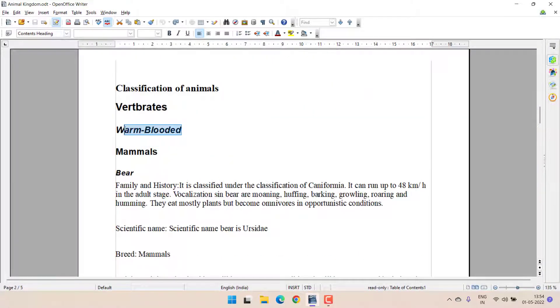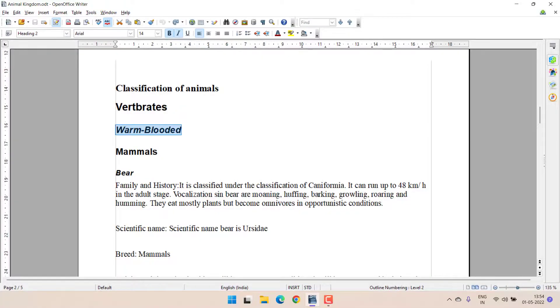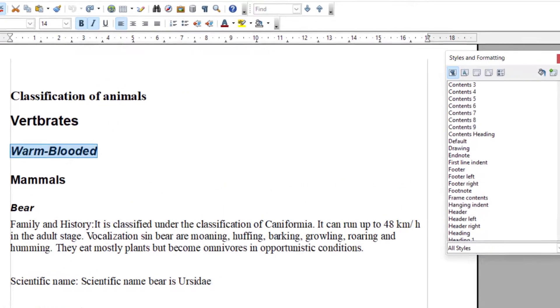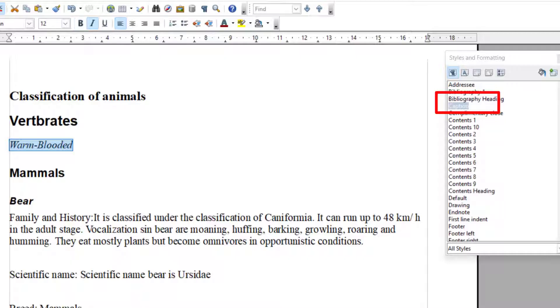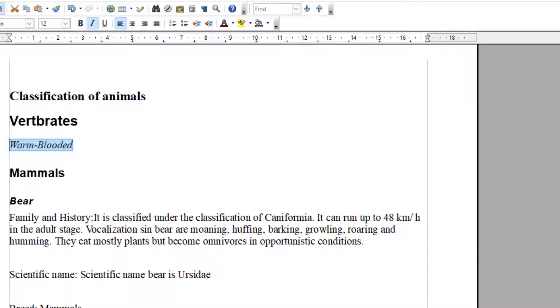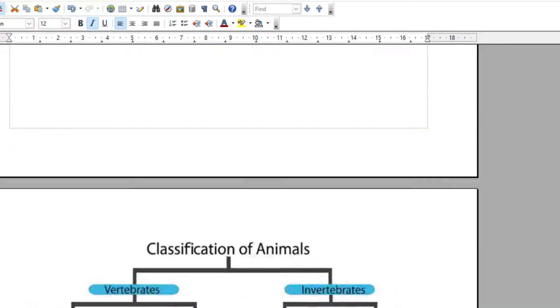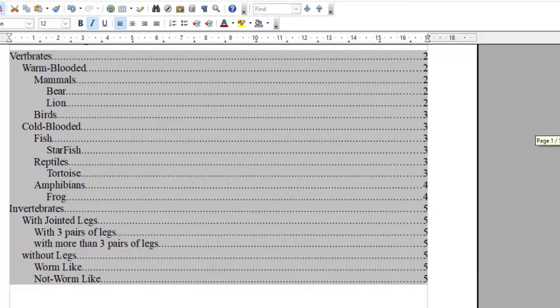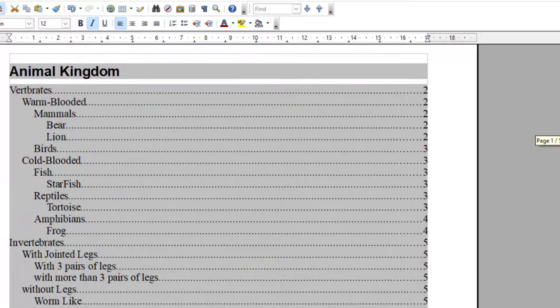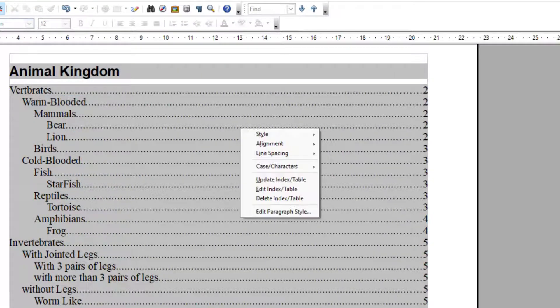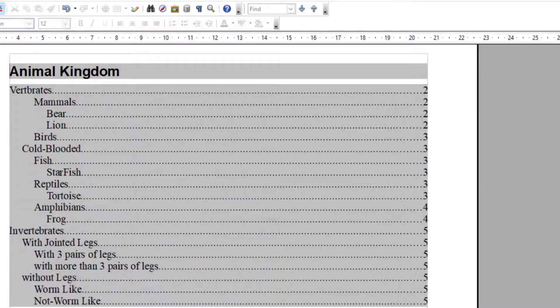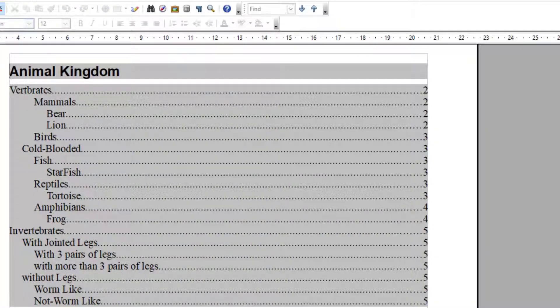To make you understand, I just changed this Warm-Blooded from Heading 1 to Caption. This Warm-Blooded instead of Heading 1 is converted into Caption. And this Warm-Blooded will go when I update my index table. Because it is no more a heading.